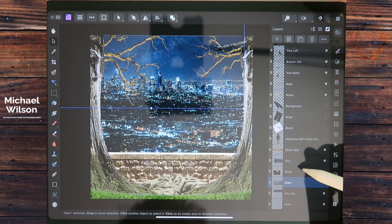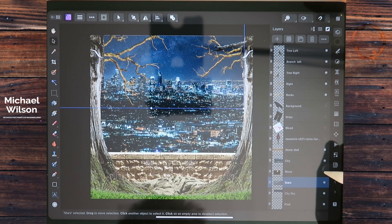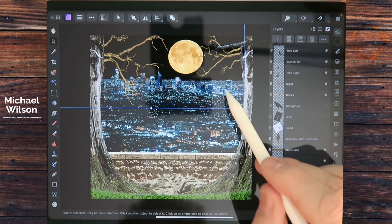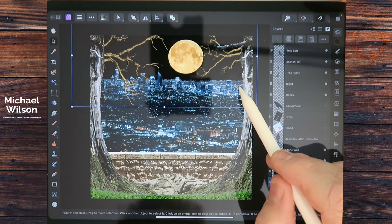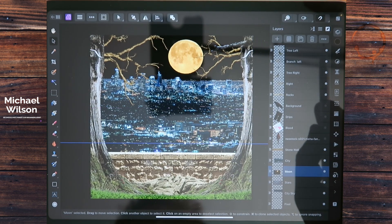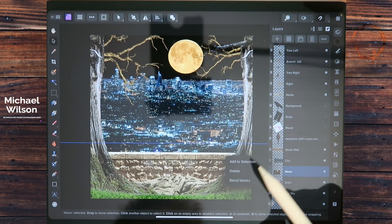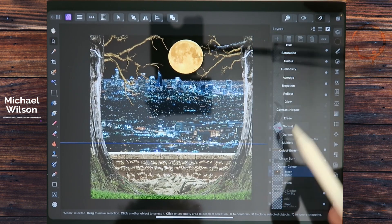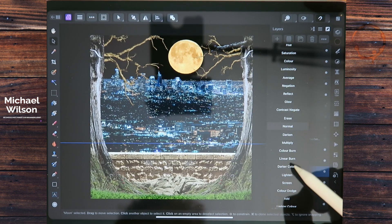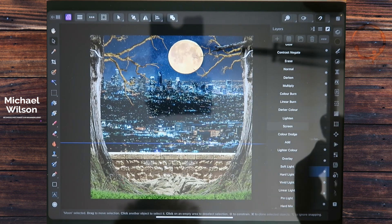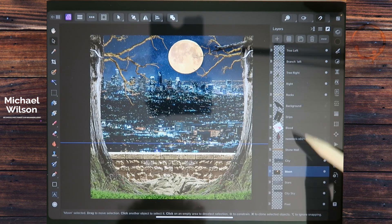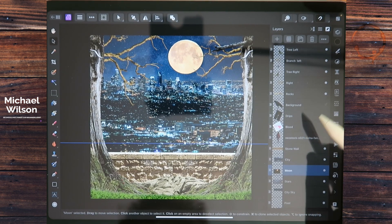We're going to put the moon on as well. Turn on the moon layer — I'll swipe left and go to blend modes and click on screen. That's a little bit better. Back to the layers.